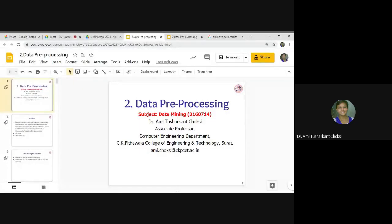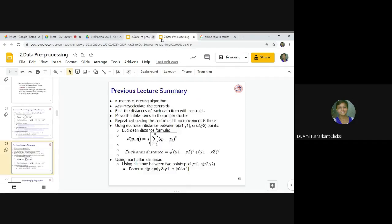Good morning friends. We are learning our subject that is data mining, code 3160714, and in that we are learning module 2, that is data preprocessing. Let us see the previous lecture summary.